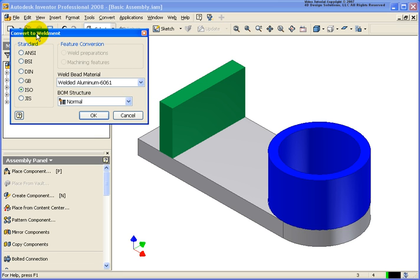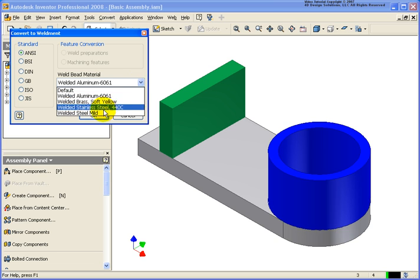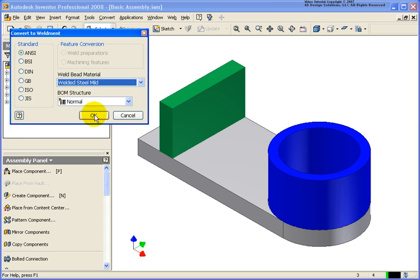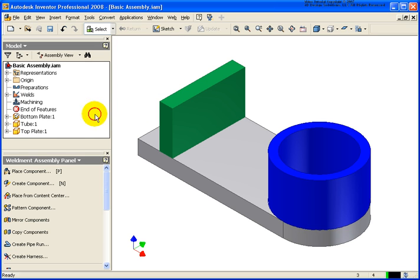Now, in the convert to weldment, I have a couple different options here. I'm going to select ANSI, and for the weld bead material, I'm going to go ahead and select steel mild. And if I had assembly features, I would have the option to convert them either to weld preps or into machining features. So now I'm just going to go ahead and click OK.